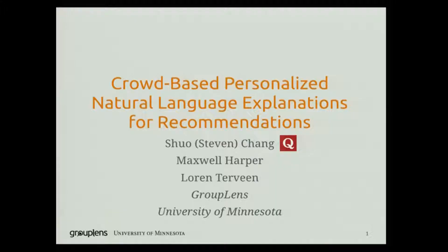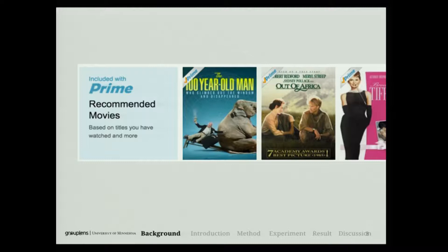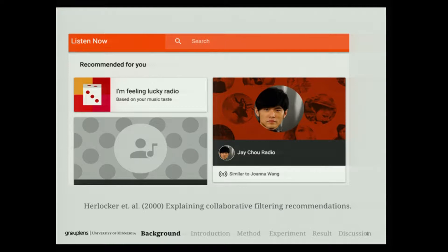As the keynote speaker mentioned, being able to explain recommendations to users often results in better user experience. Let's take a look at how recommender systems explain themselves in the industry. On Amazon Prime Video, the explanation basically says, based on titles you have watched and more. Another example in Play Store says this is recommending a radio station similar to another artist.